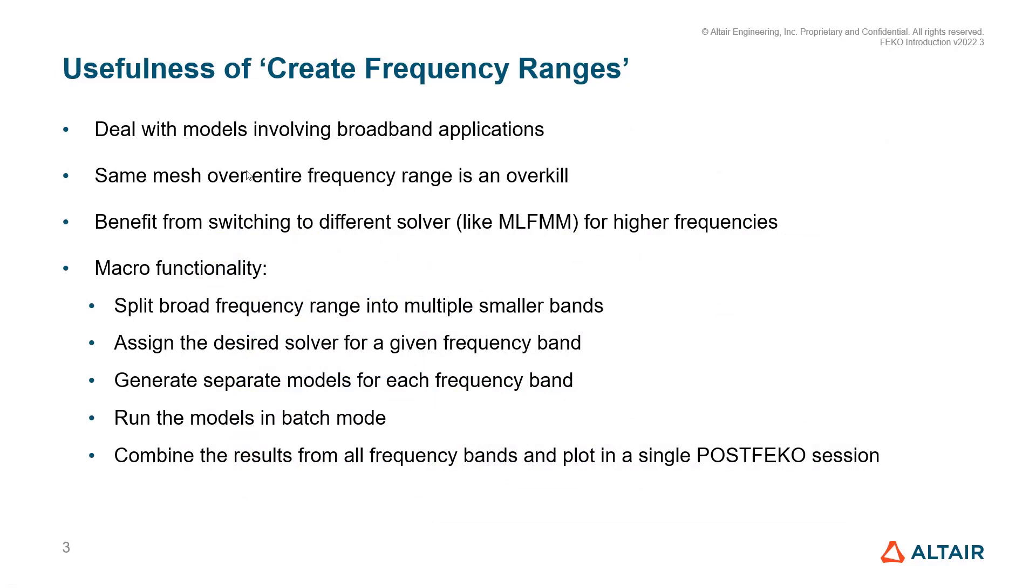This macro is extremely useful to deal with models involving broadband applications. When solving a model over a wide frequency range, using the same mesh over the entire frequency range is an overkill of the computational resources, as the models are always meshed with respect to the highest frequency.